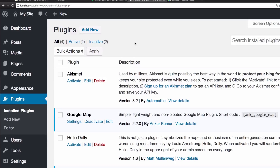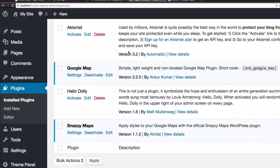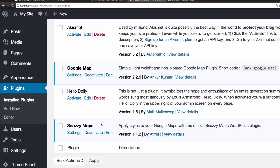Now I'm gonna jump to WordPress. In my dashboard under Plugins, you can see I have two plugins: Google Map and Snazzy Maps. Google Map is to add a simple map to your site, and Snazzy Maps is to add the style of that map. There's a shortcode here to add the map, so I'm gonna copy that.